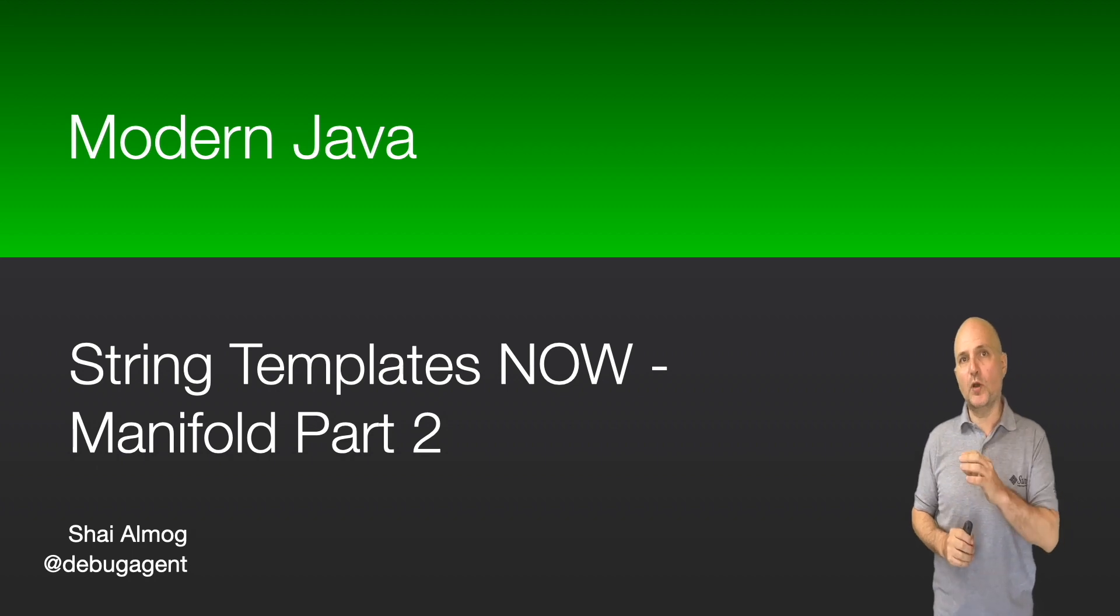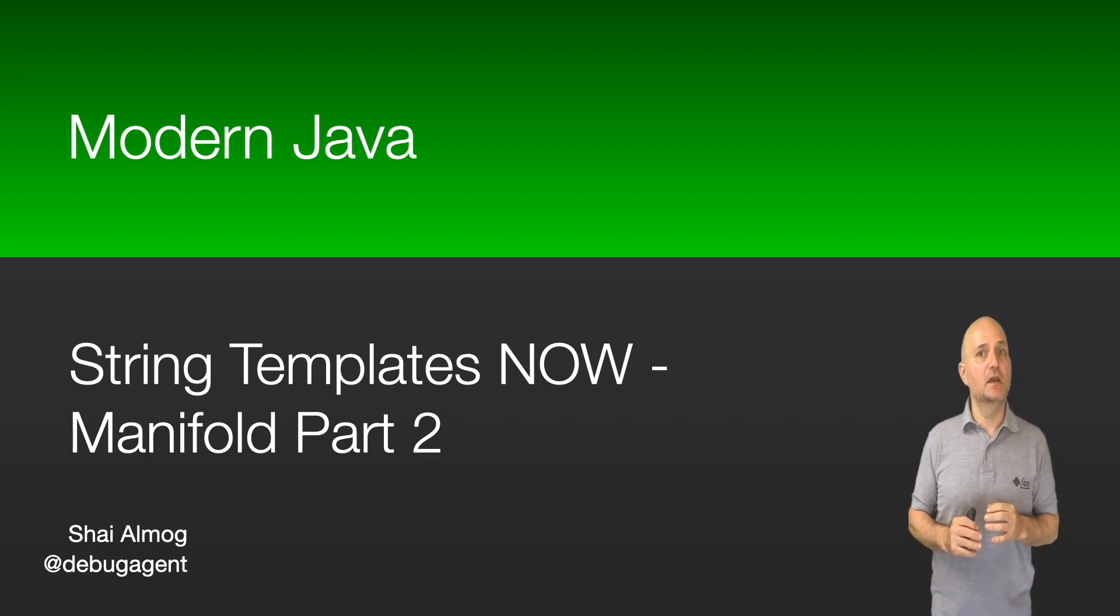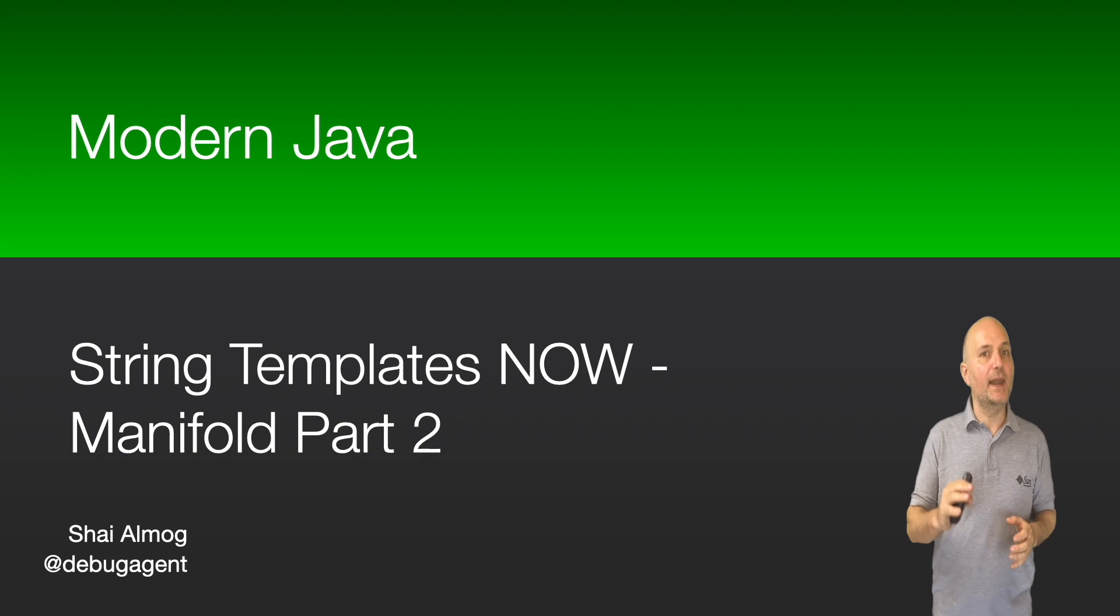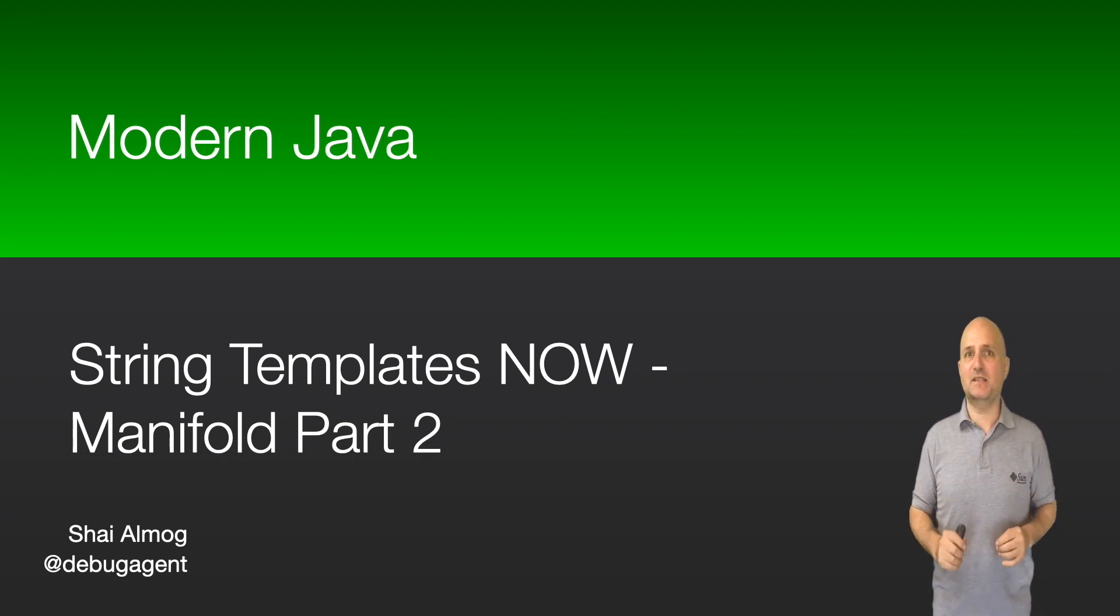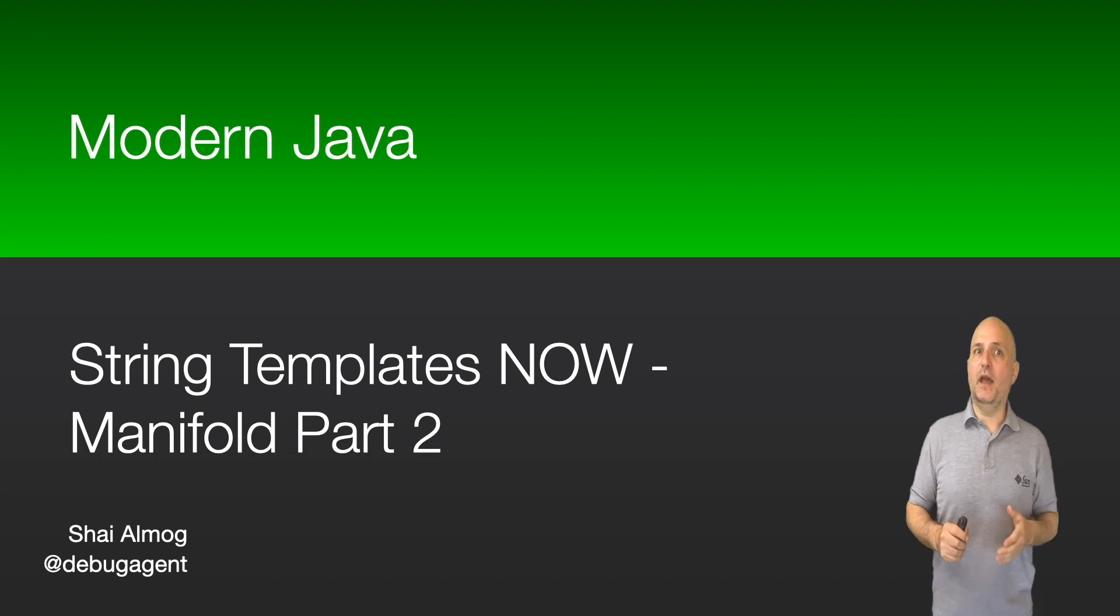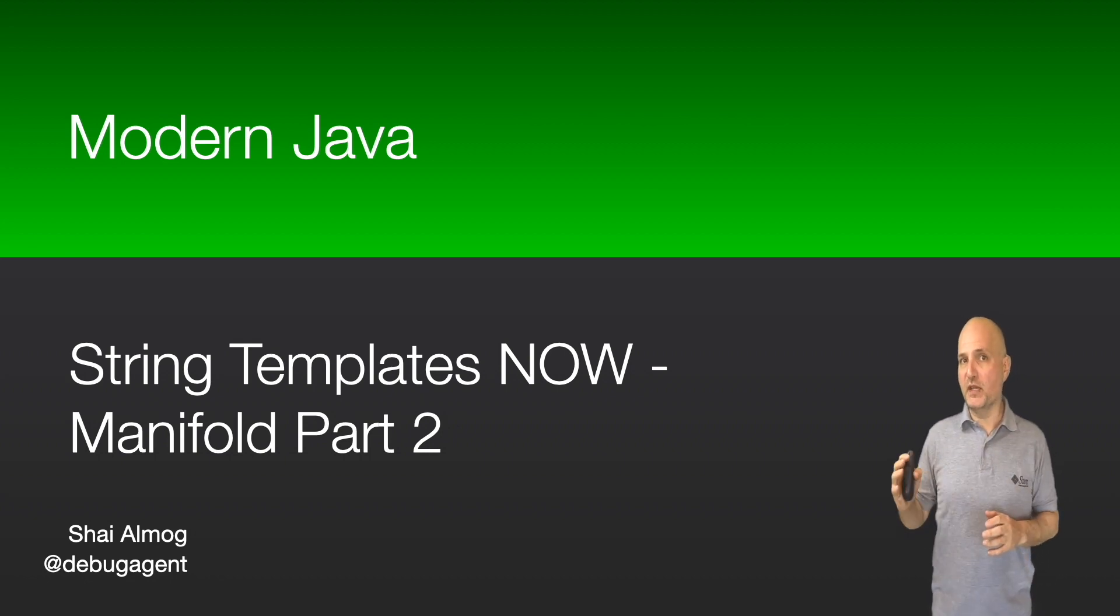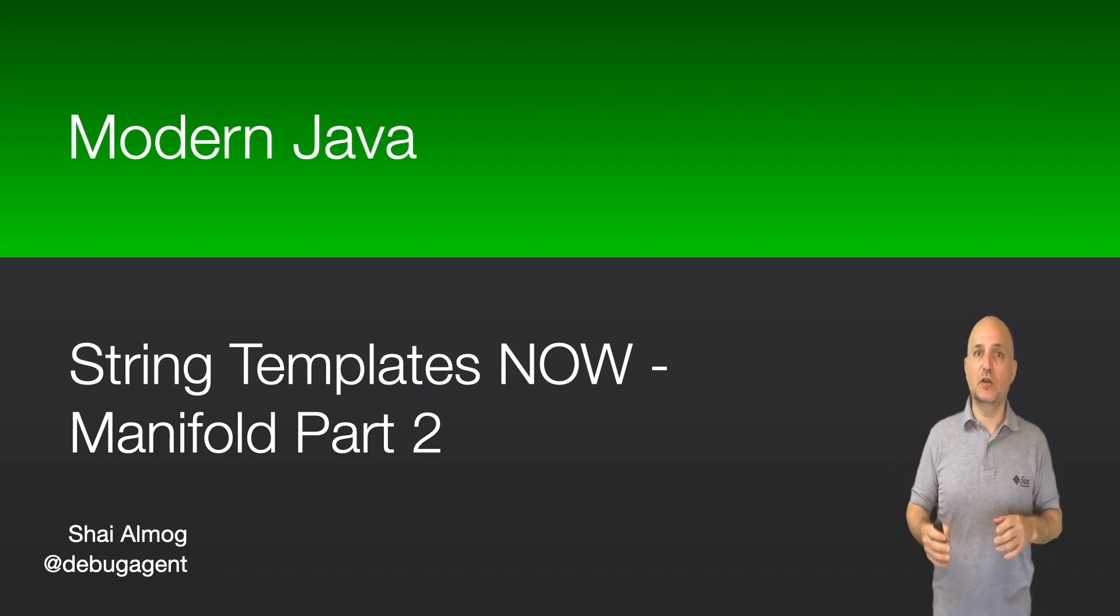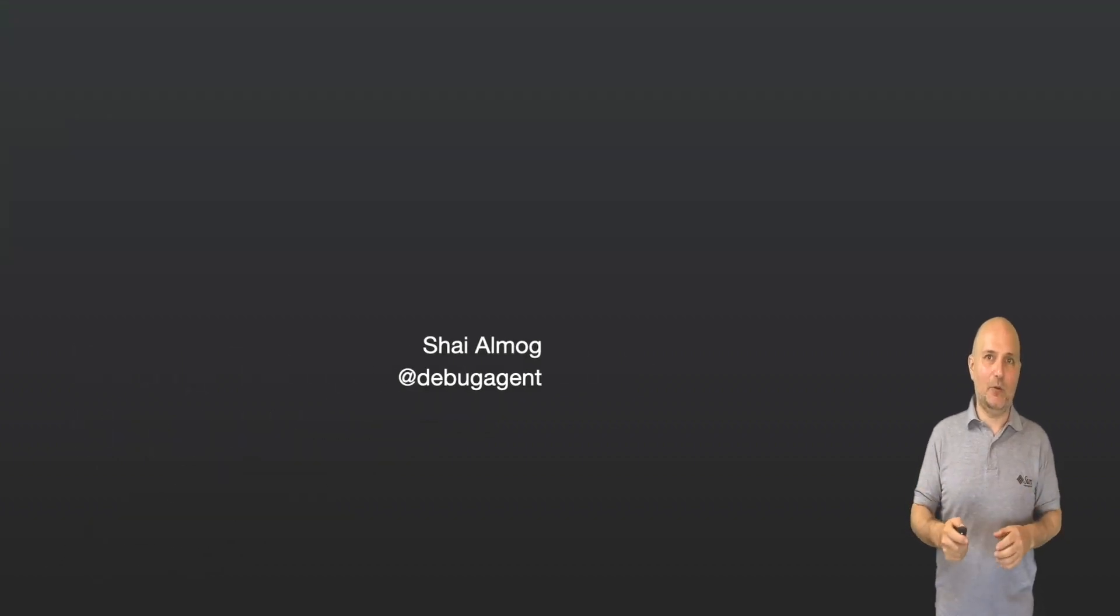Today we will talk about string templates, which is a feature Java plans to integrate but hasn't yet. With Manifold you can get it today and go much deeper with a general purpose templating engine built into the language.